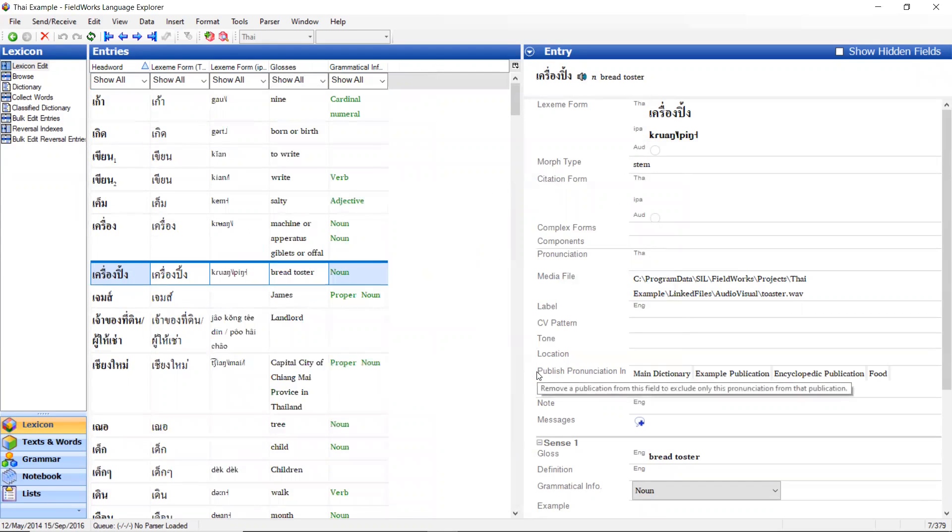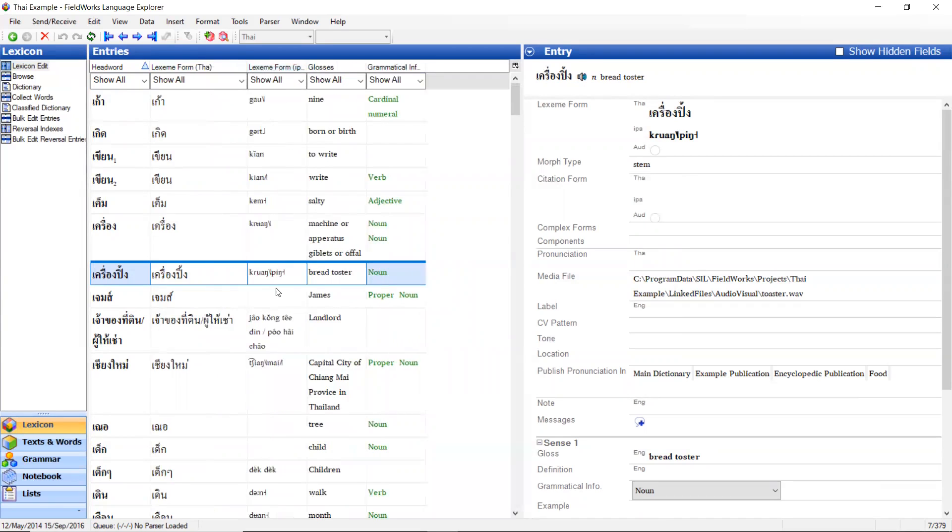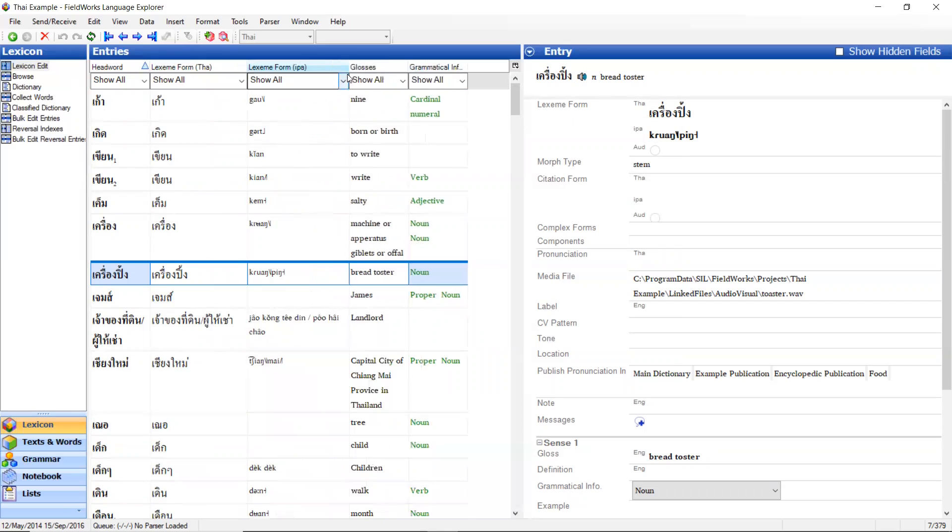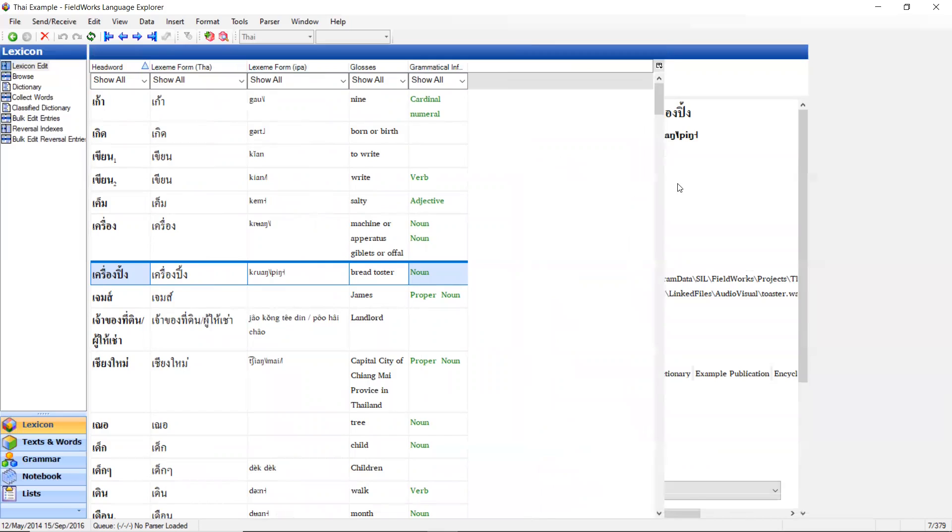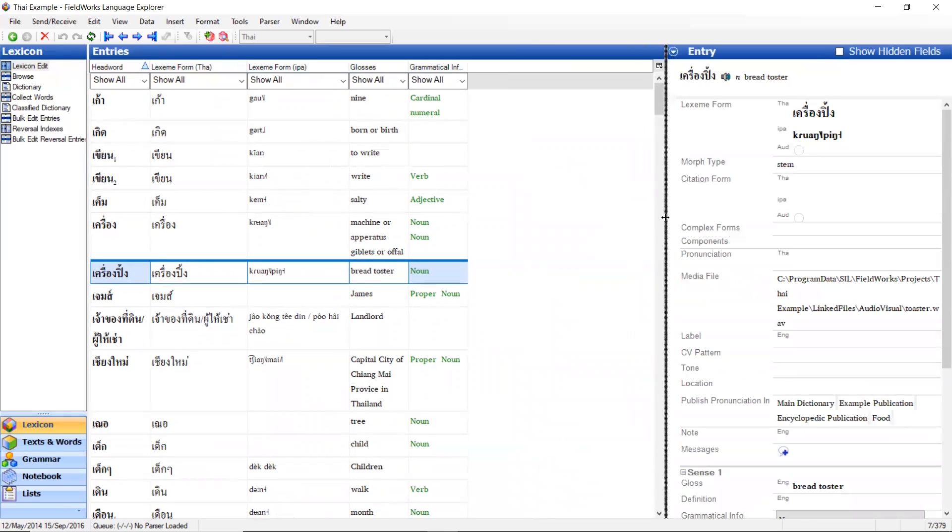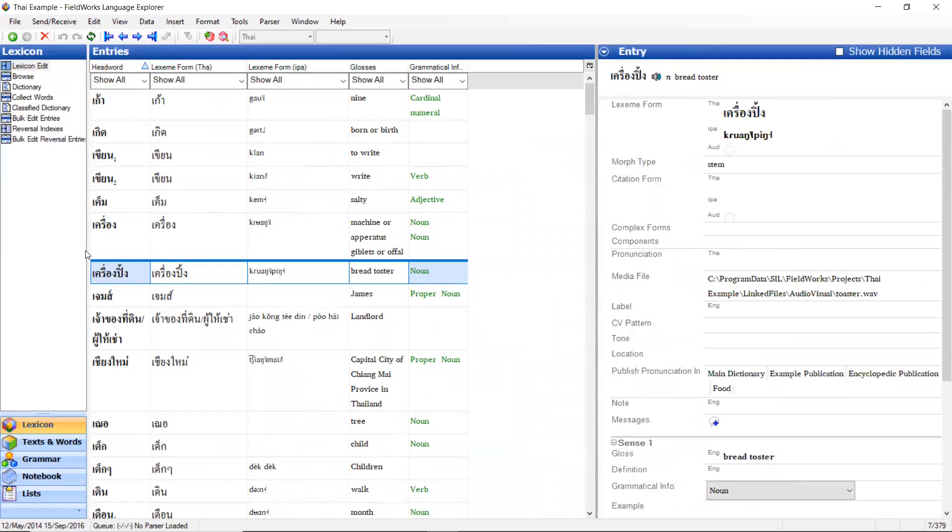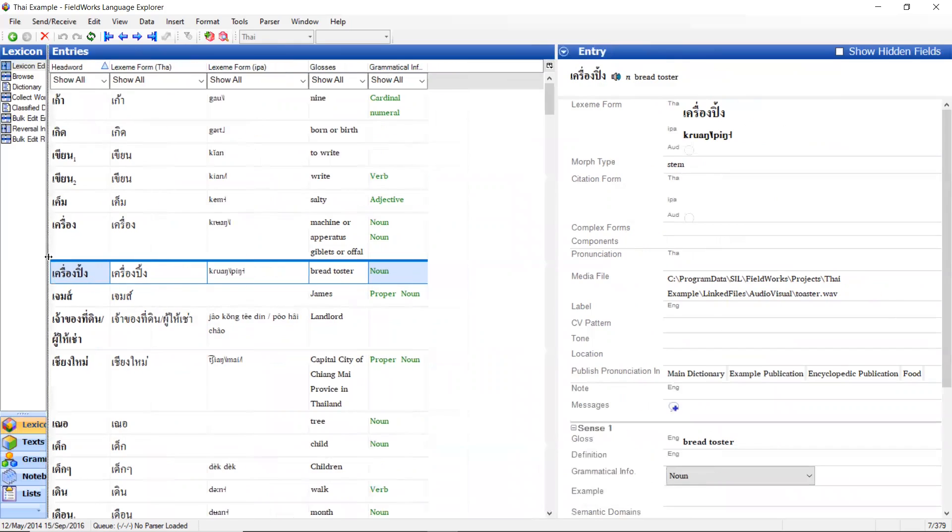So now you can see that I have the options. It's showing lexeme form Thai, lexeme form IPA. I can also expand the columns to make them wider. You can see that these will wrap around. I can also bring this over if I want more space. If I have a lot more columns I want to show, I can scoot this over. I can bring it back. I can actually also move this one a little bit if I wanted to, so I get more screen.